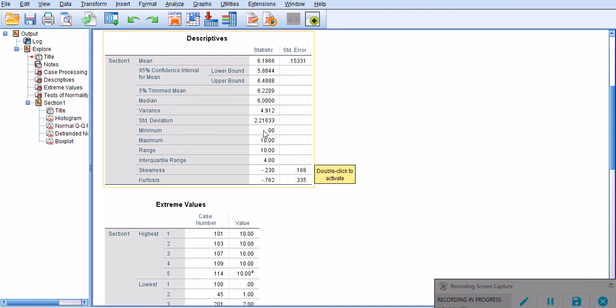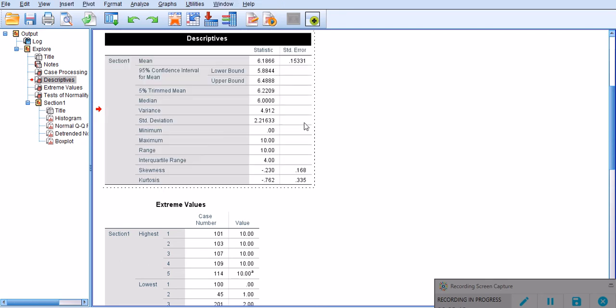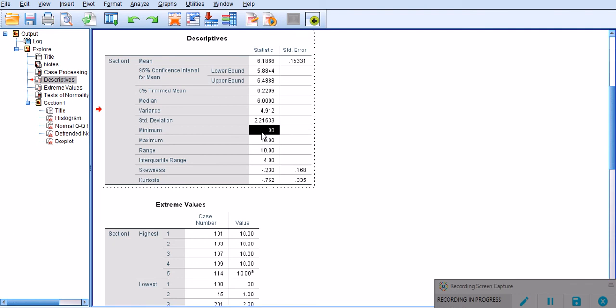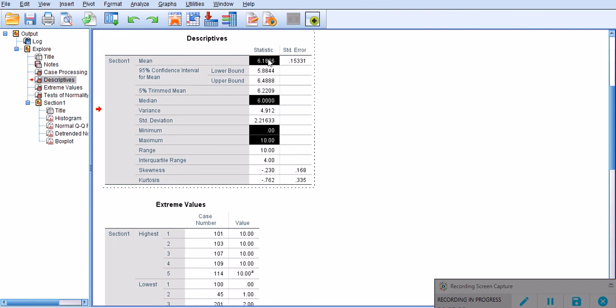I'm also interested to look at, let me just double click on this so it will be active, the minimum and maximum points. They're also important for me to know because they will be represented on my box plot later. As you see, the minimum is zero and the maximum is 10. The median is six.